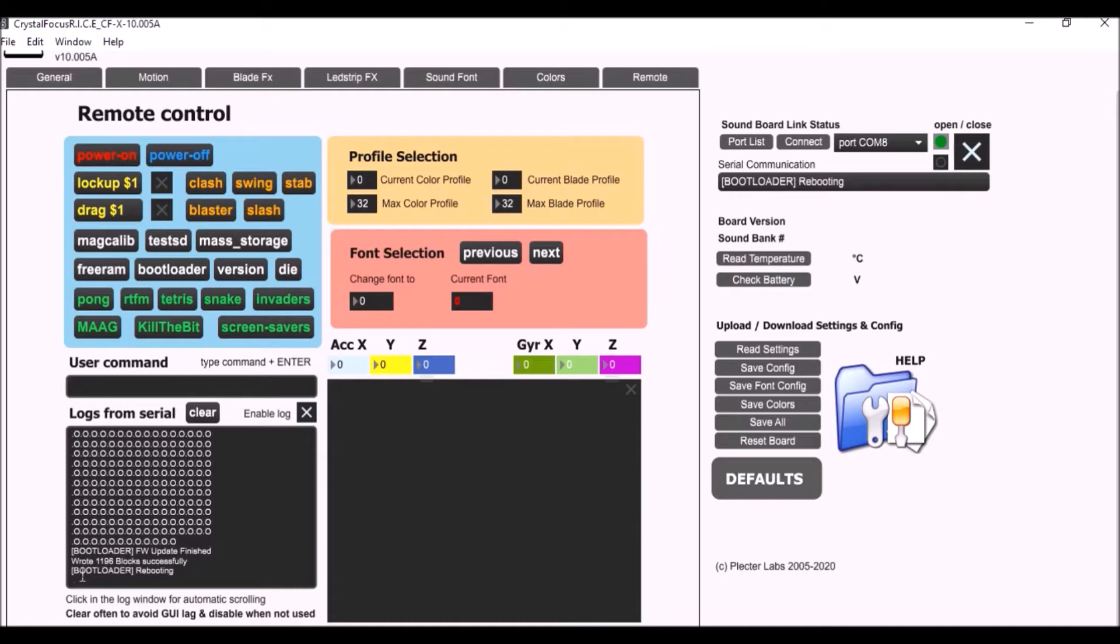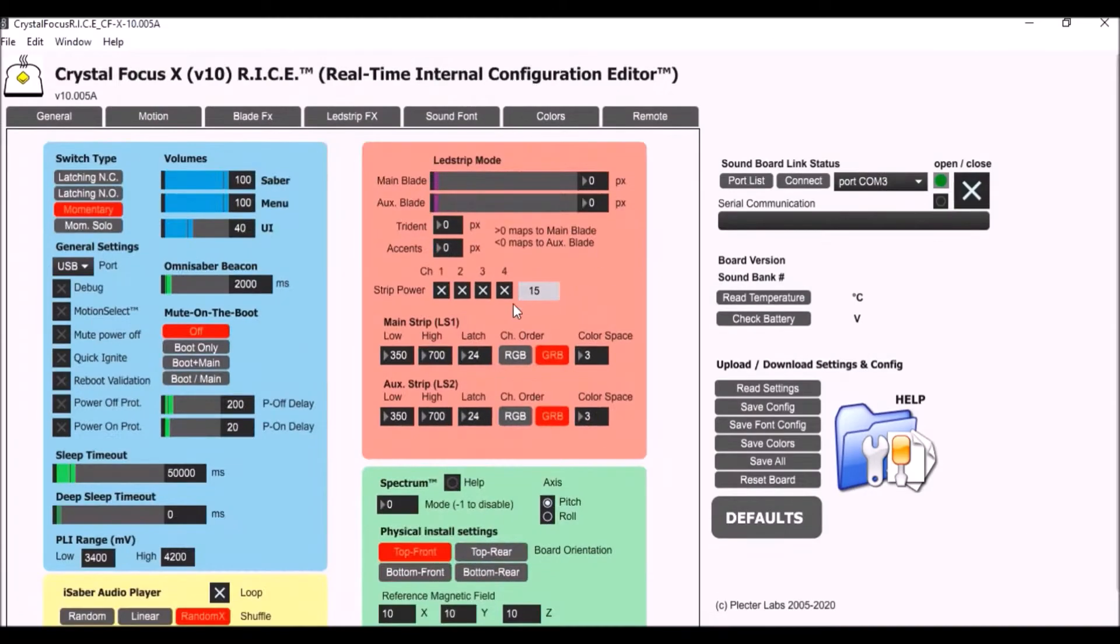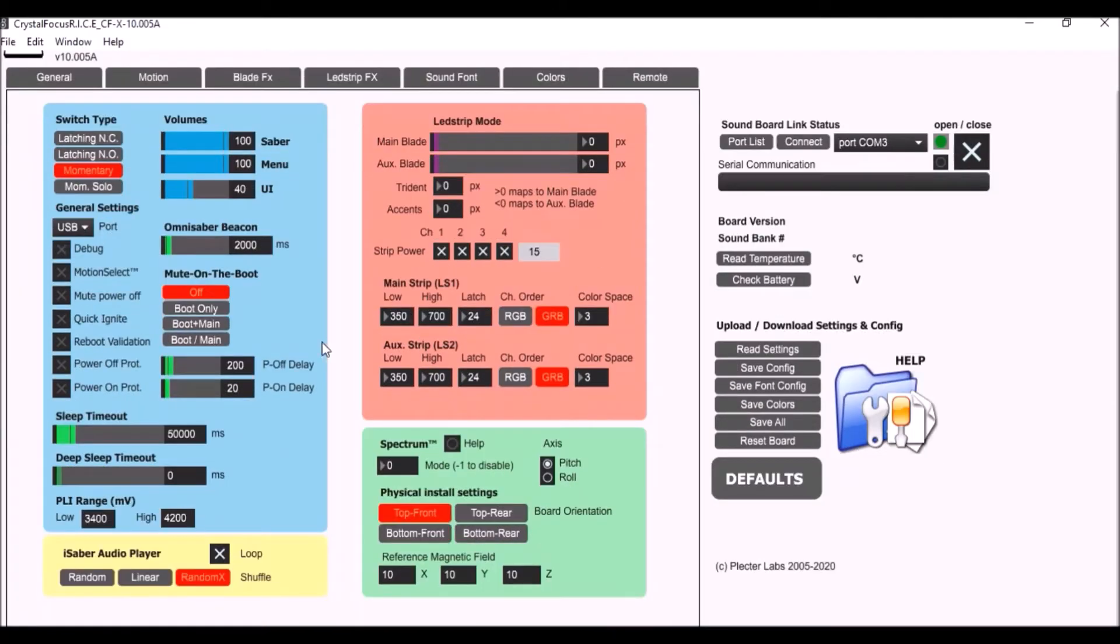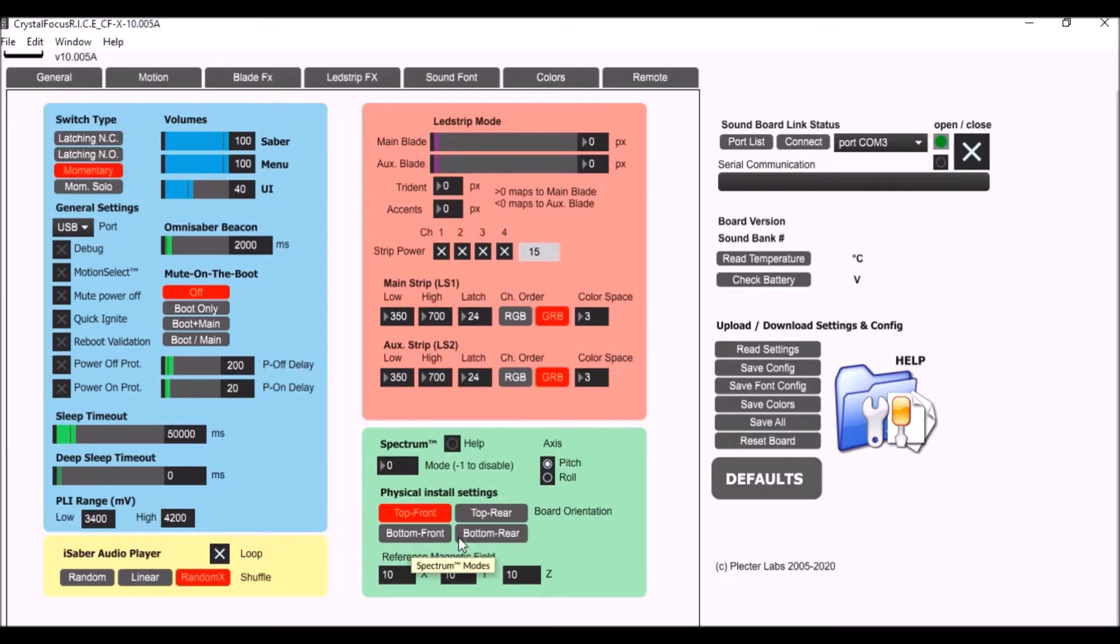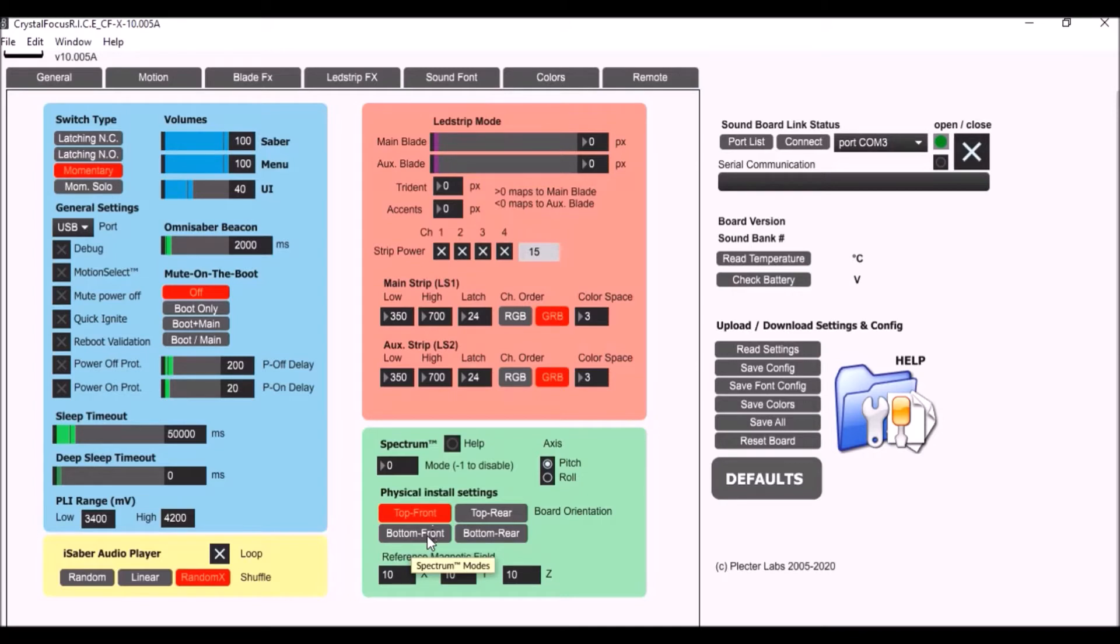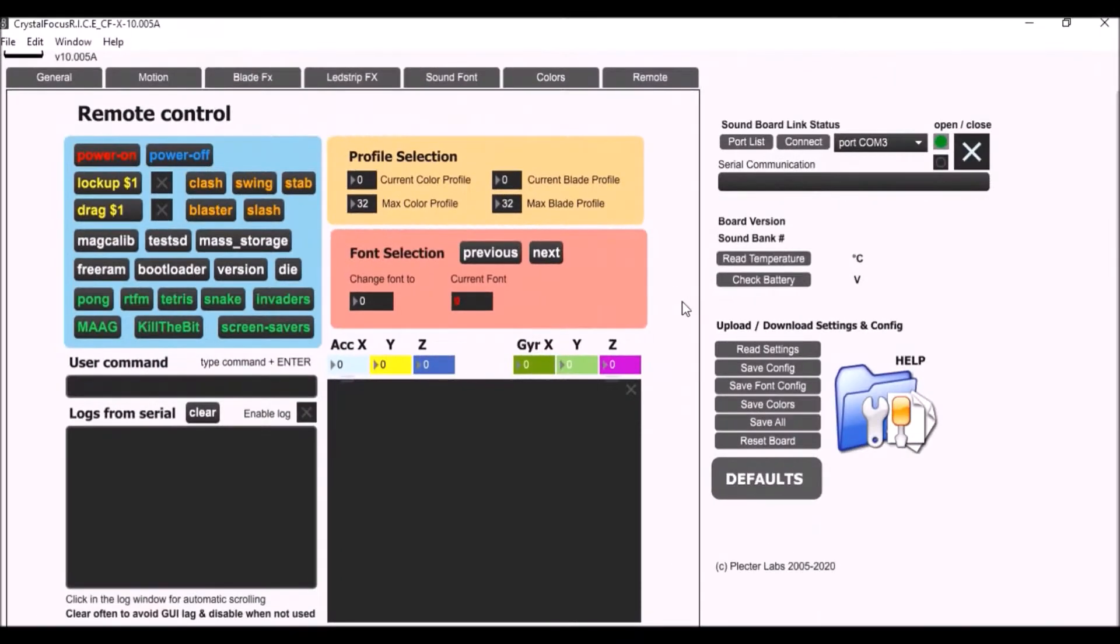Now I want to go through and check some of these settings. One thing is the board orientation. Remember we did change this so I want to make sure that I have it right. So right now it says top front but remember I flipped the board over, so it's actually going to be bottom front. That's the orientation that we have there. I'm going to go ahead and save all.